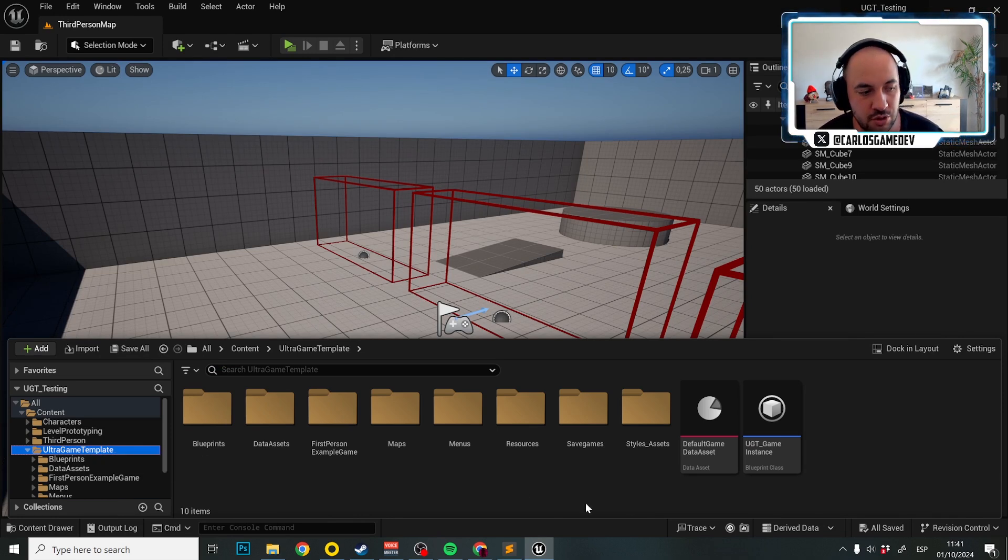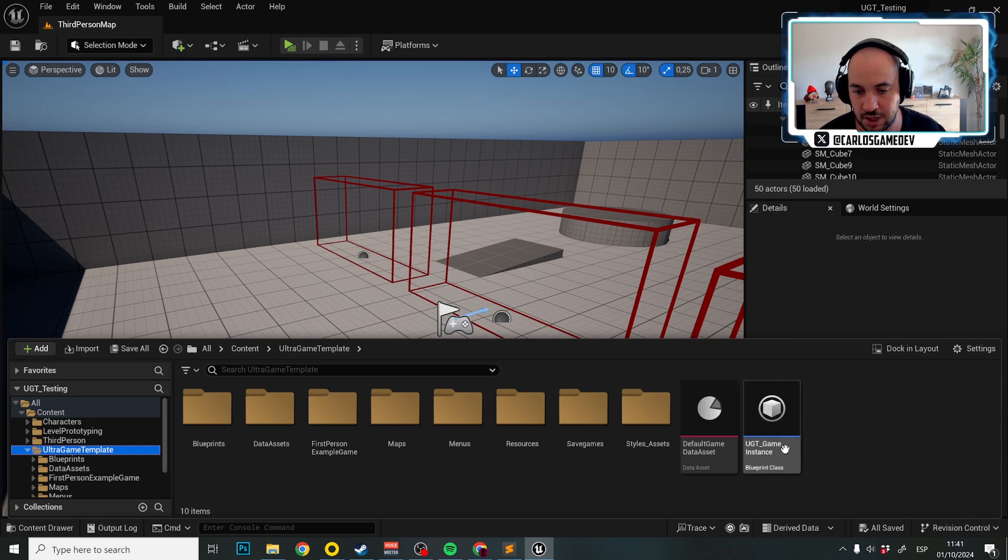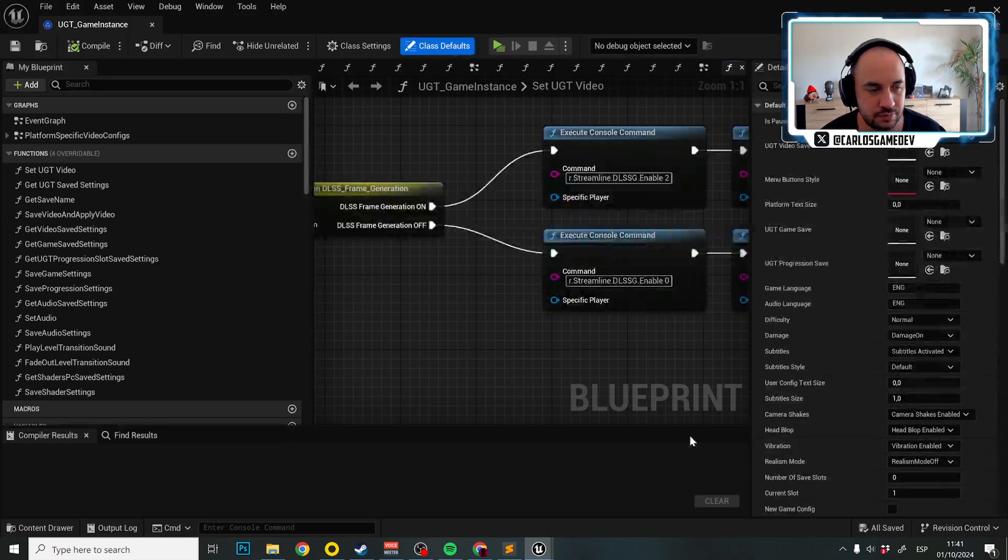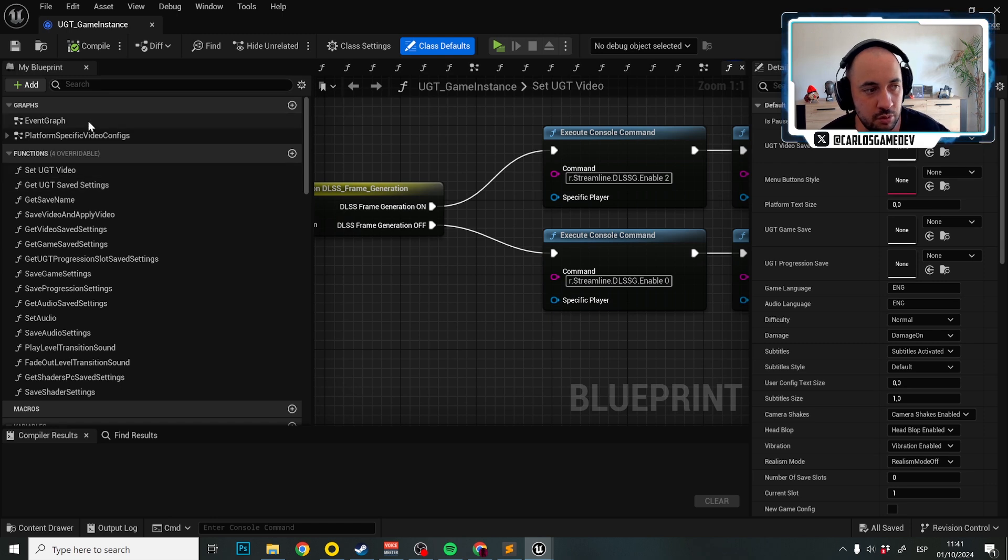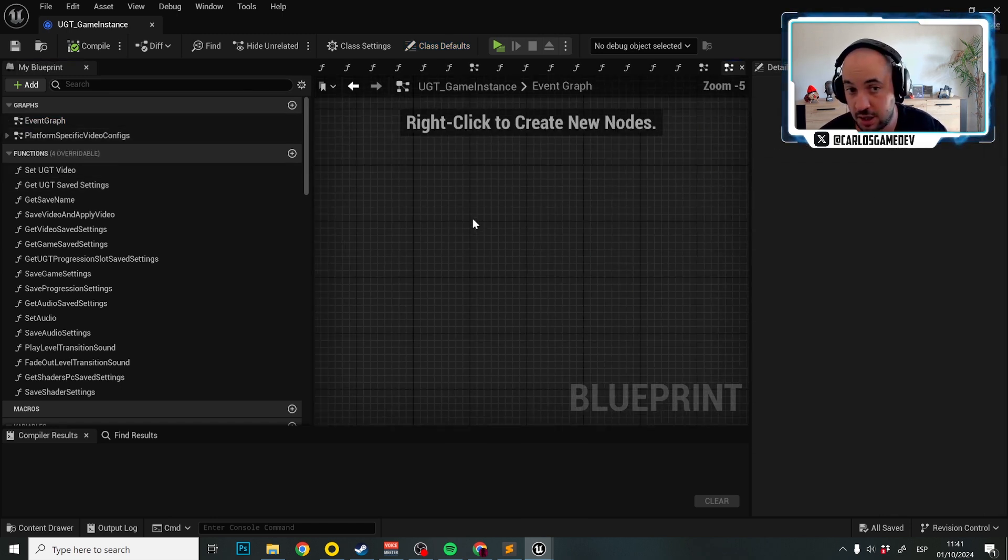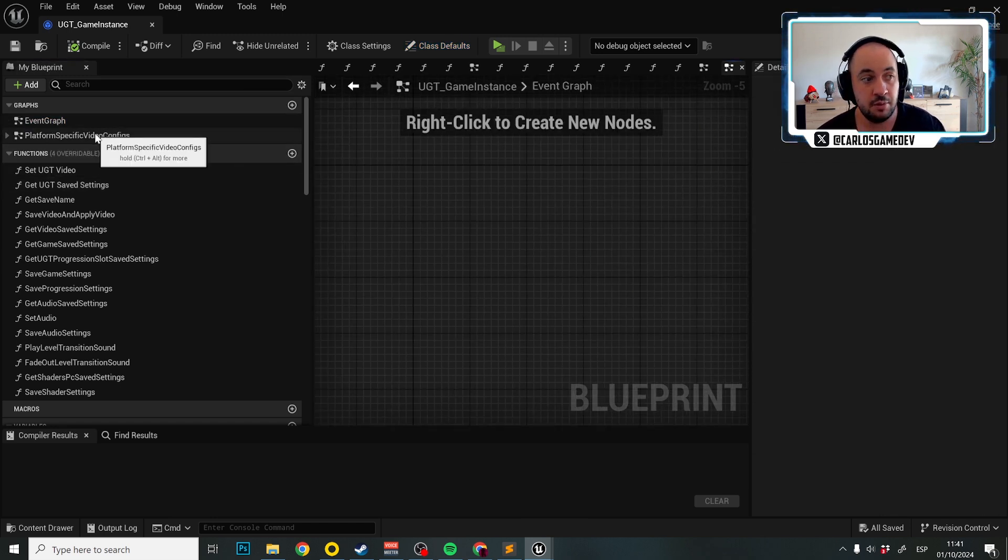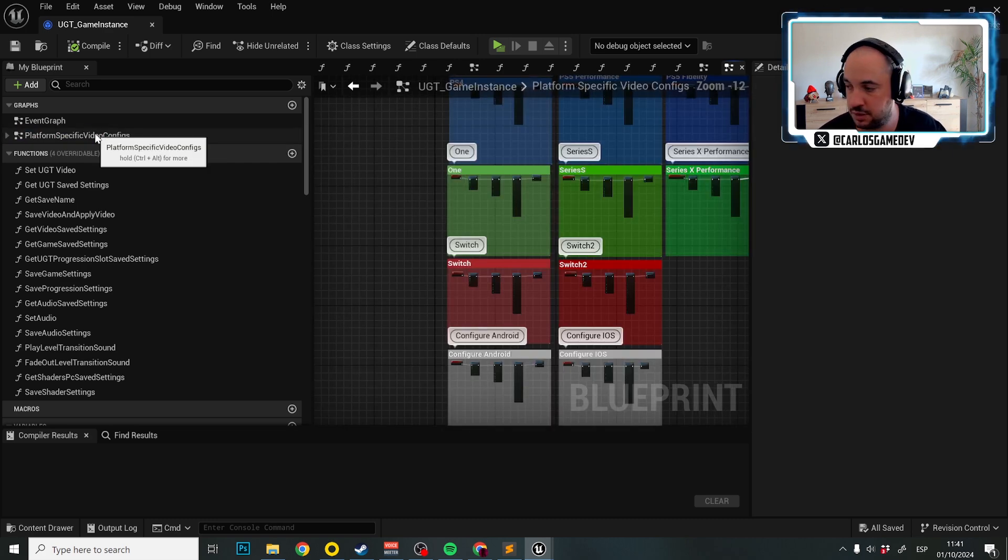You just need to go to Ultra Game Template and then you need to open UGT Game Instance. And here what you need to know is that we have two graphs, the event graph which is actually super empty and then we have platform specific video configuration.